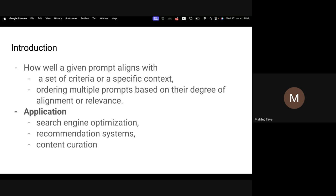We have two things here: how we can assess whether a prompt aligns with the given context, plus how we can order them. In this process, we have many approaches, but mainly today I want to show you the Monte Carlo matching system plus the ELO rating.